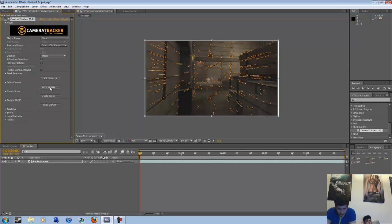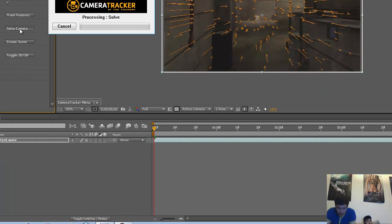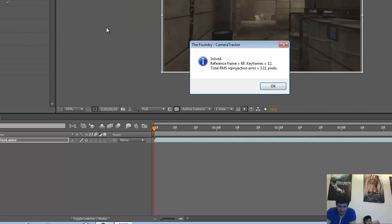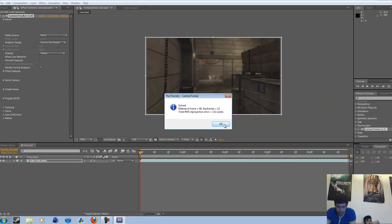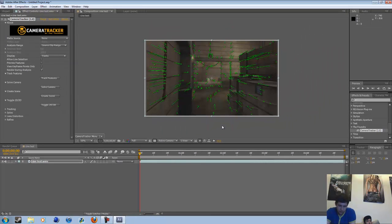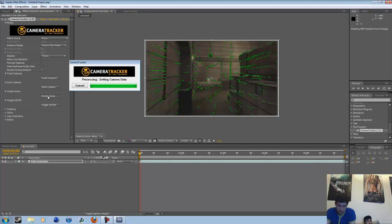Then you're gonna click, after that's done, you gotta click solve camera, and it's gonna solve. Like a little Asian doing math. Yeah, and you're gonna get this window saying solve, and you click OK, like a motherfucker.